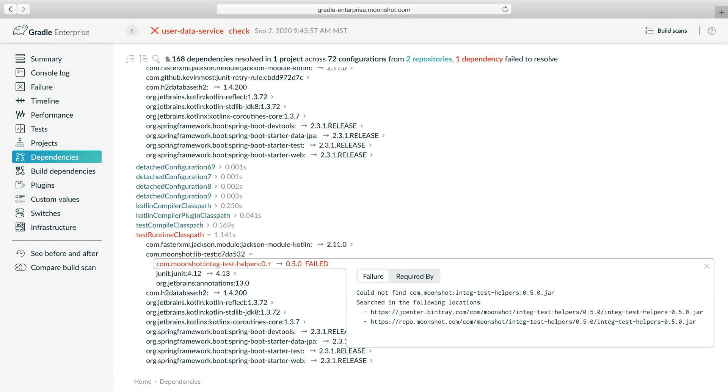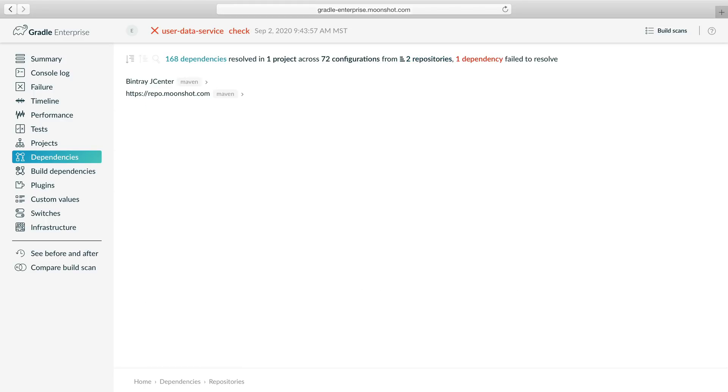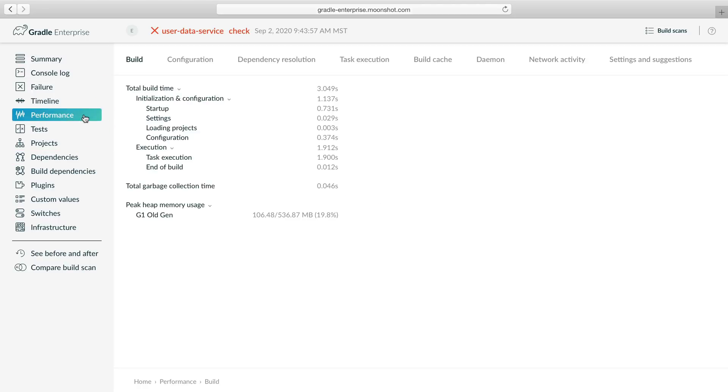We can inspect the dependency repositories by clicking the link in the header. Here we see that we are using jcenter and an internal Maven repo to resolve artifacts. We would expect the library to be in our internal repo. Now let's explore the network activity in this build to find out why the dependency request failed.